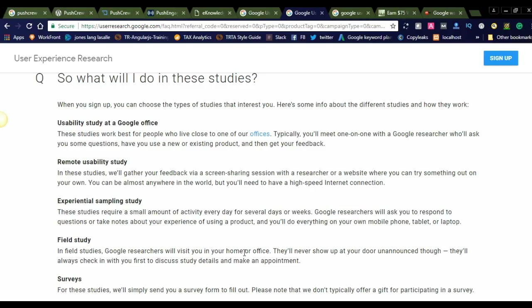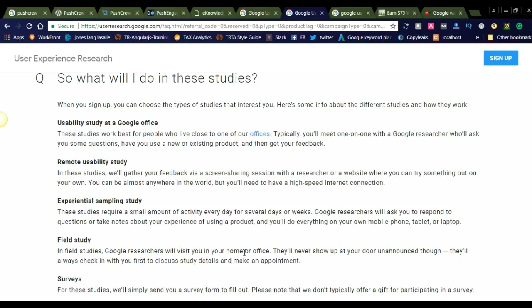Remote usability study: In these studies, you will give your feedback via screen-sharing session with a researcher or a website where you can try something out on your own. You can be almost anywhere in the world. If you're staying in India, you can also sign up for this. If you have an option like remote usability study, you can opt for this section and participate.